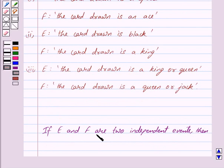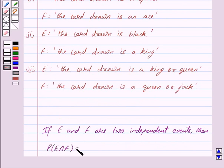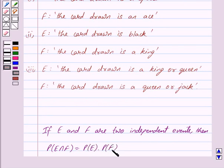Now, if E and F are two independent events, then we have probability of E intersection F is equal to probability of E into probability of F. So this is the key idea behind our question.